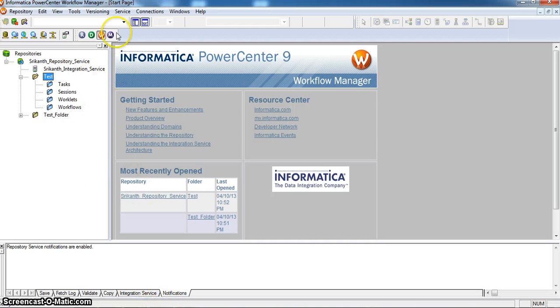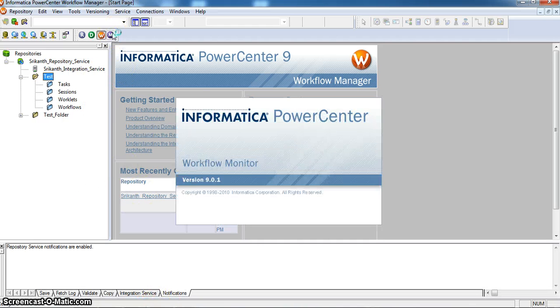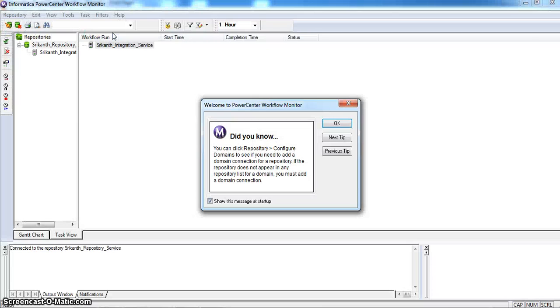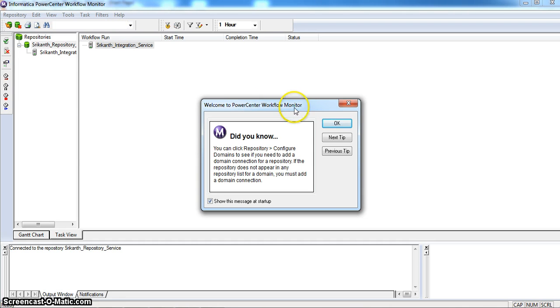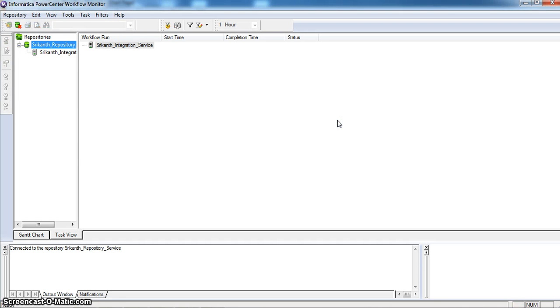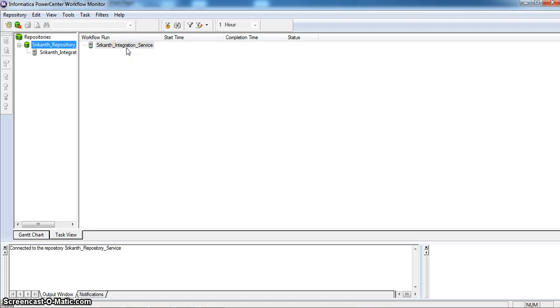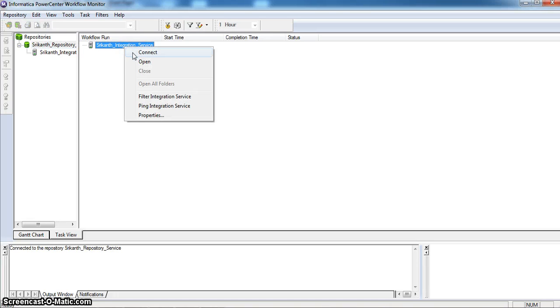And next, Workflow Monitor. To run our mappings, we have to create a session that is in Workflow Manager. And to run that session, we have to open Workflow Monitor and connect to the integration services.